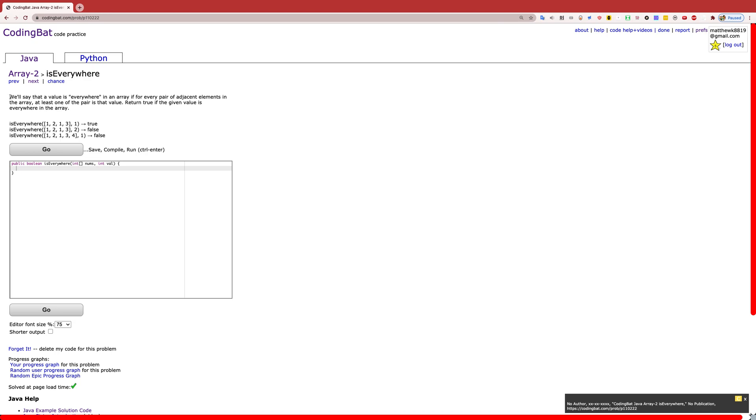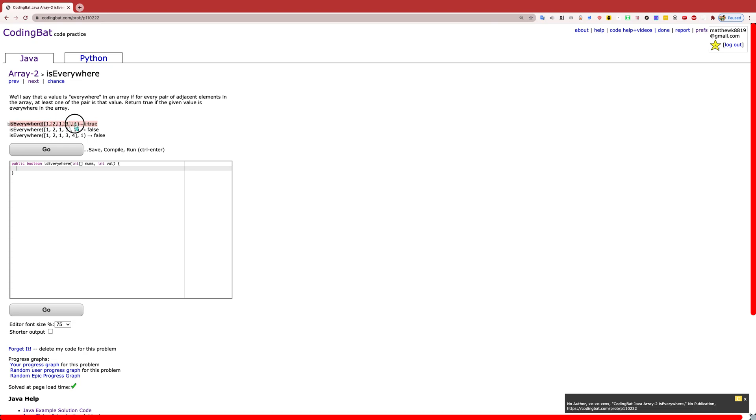Now the problem says we'll say that a value is everywhere in an array if for every pair of adjacent elements in the array, at least one of the pair is that value. Return true if that given value is everywhere in the array according to this definition. Basically, we want to go through the array and every one of two numbers has to be this given value.